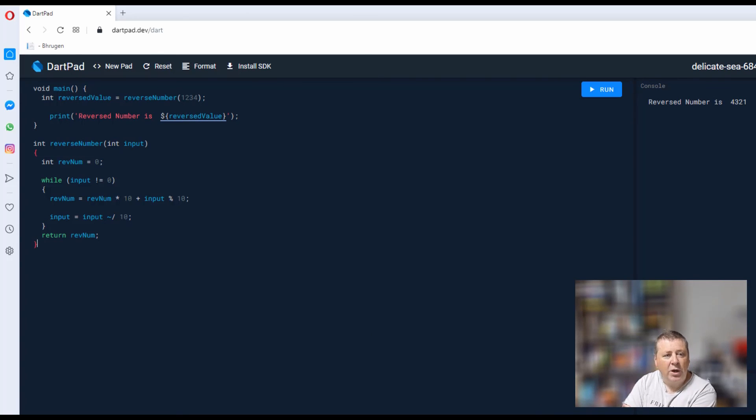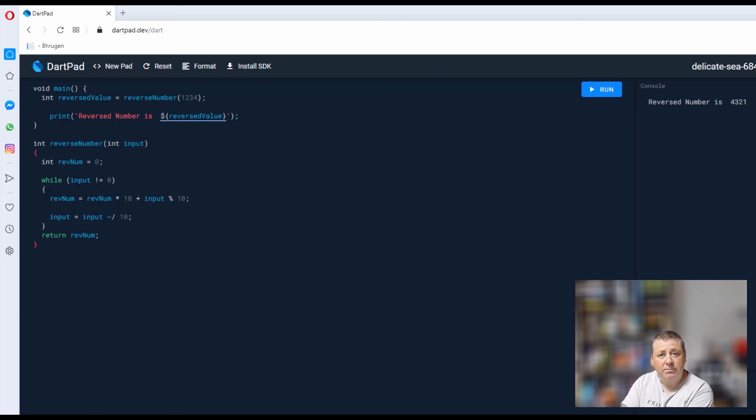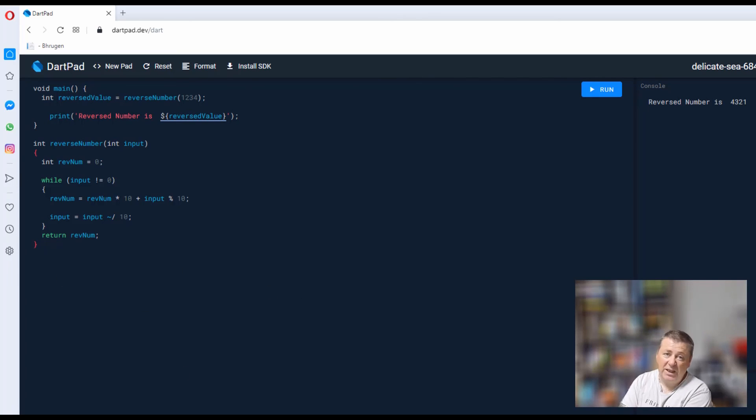So that's how you code the reverse number algorithm problem interview question using Dart. Hopefully that's useful, and again, this algorithm here you can convert into many other languages. I just wanted to do it in Dart for you.